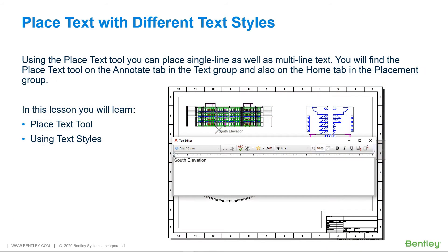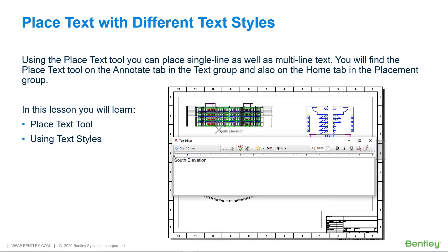Using the Place Text tool, you can place single-line text as well as multi-line text. You will find the Place Text tool on the Annotate tab in the Text group, and also in the Home tab in the Placement group. In this video, you will learn place text and using text styles.